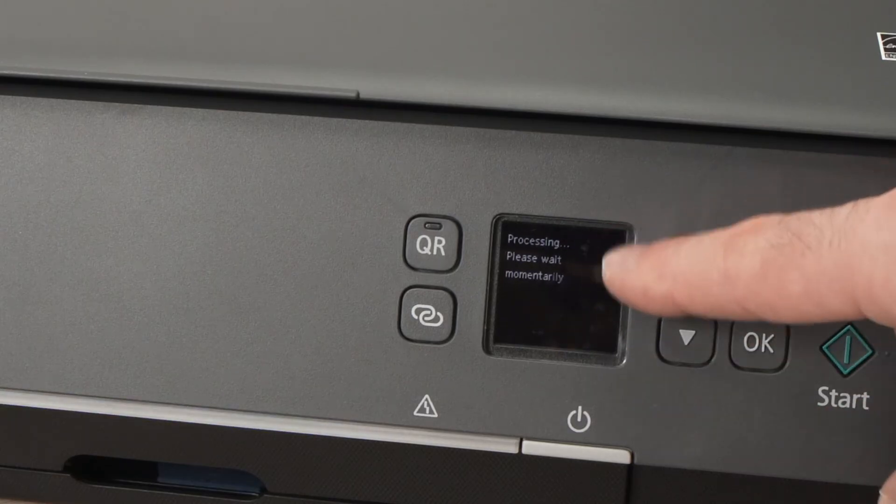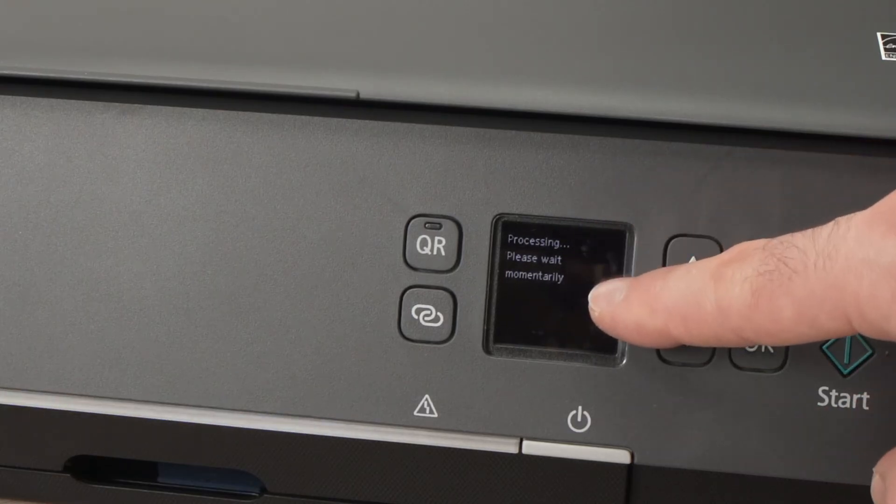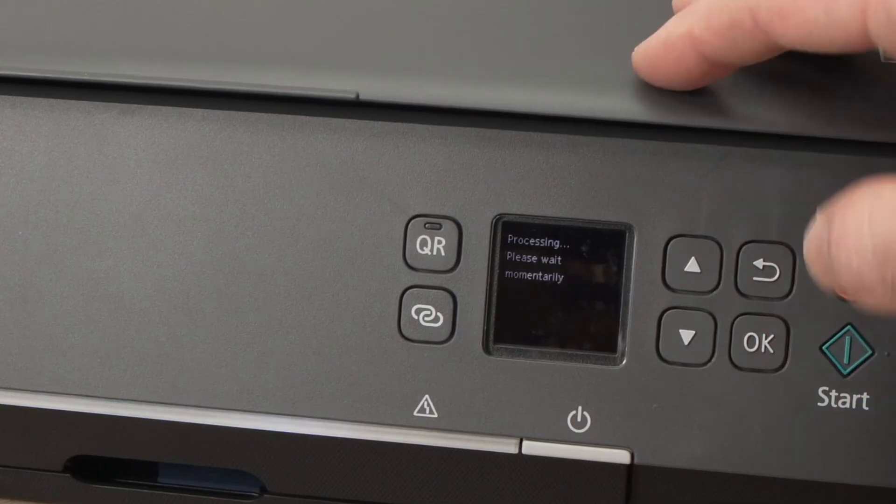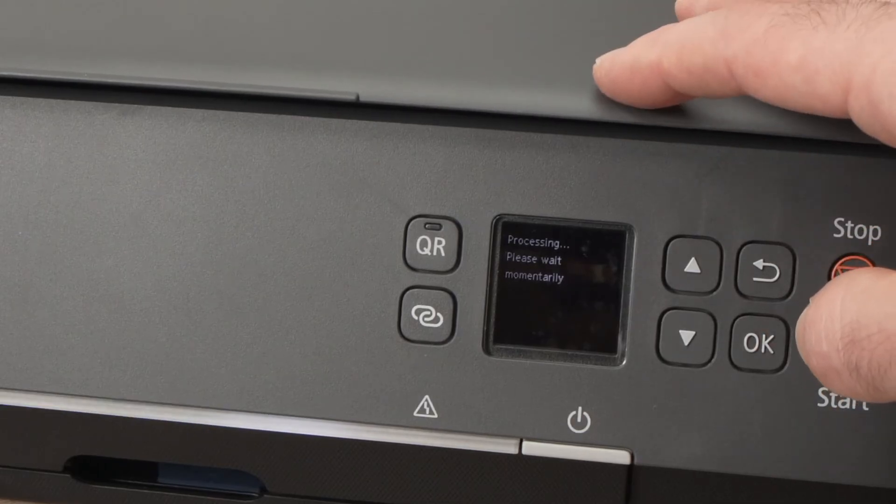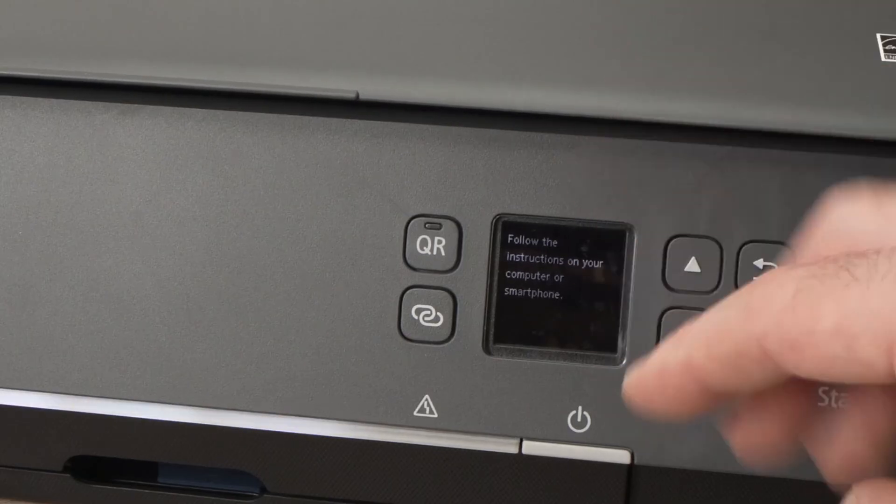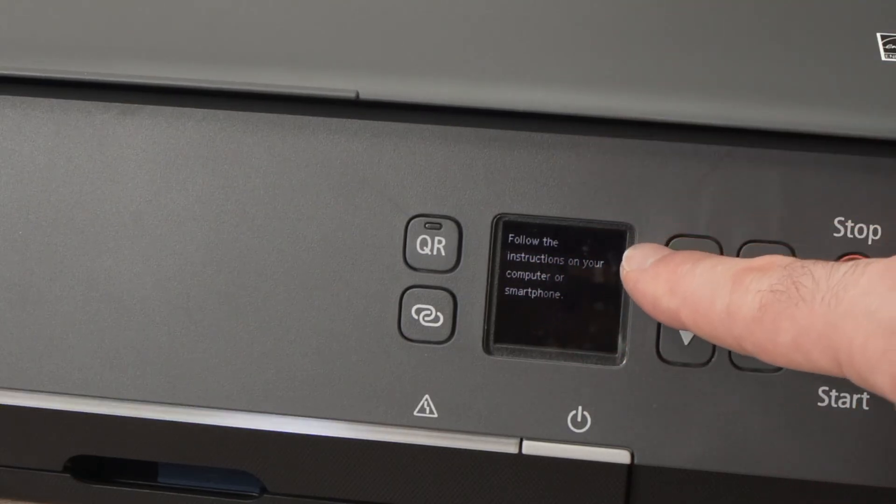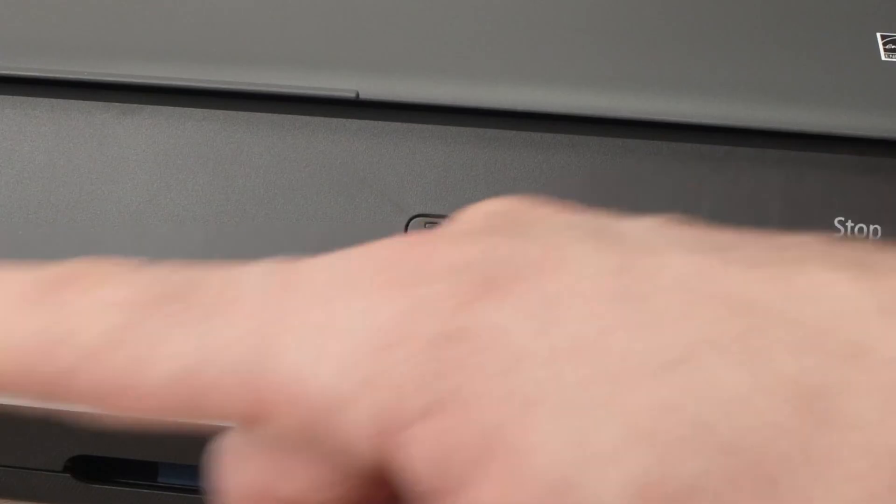Wait just a few seconds until you get another message on the screen. Okay perfect, we get this message: follow the instruction on your computer or smartphone.